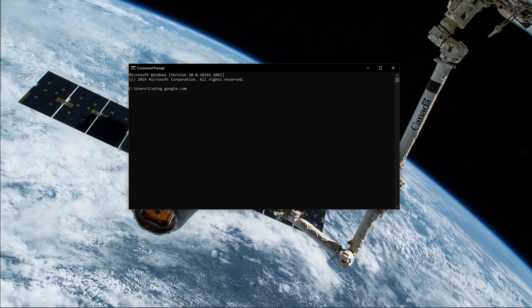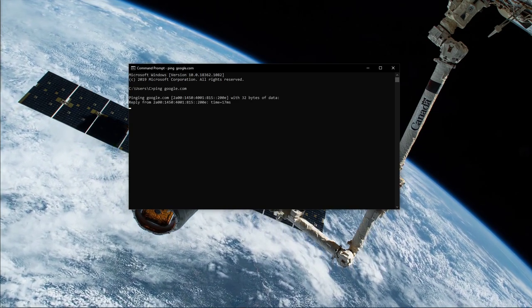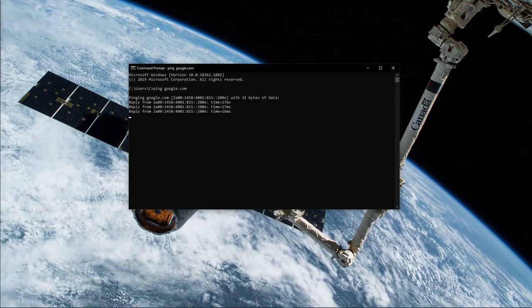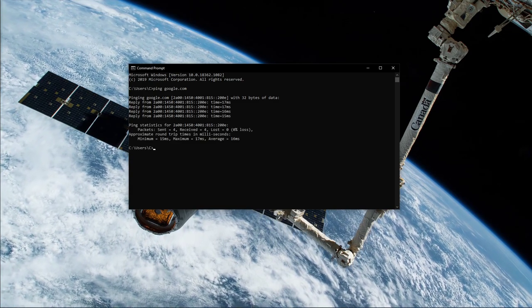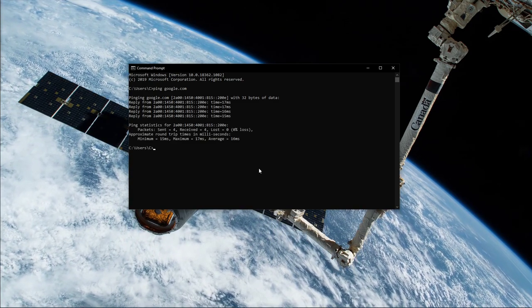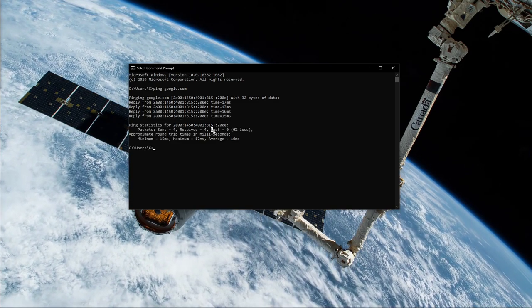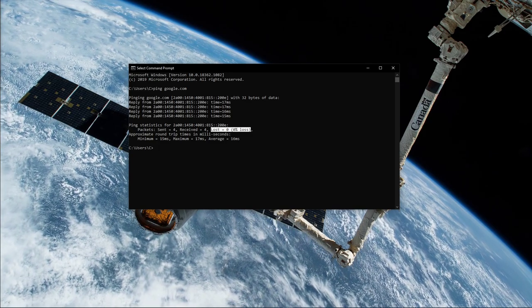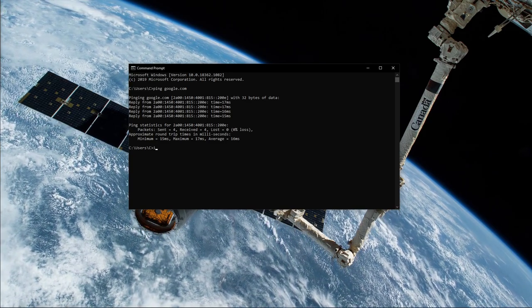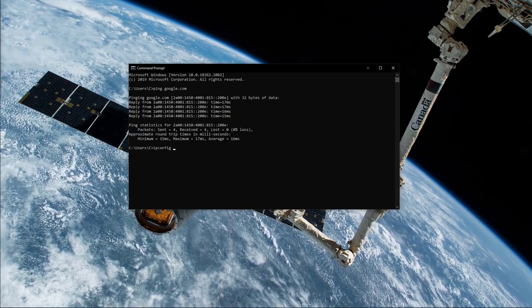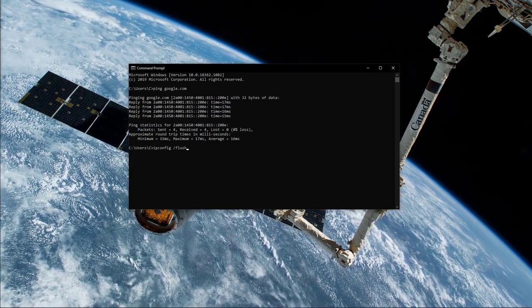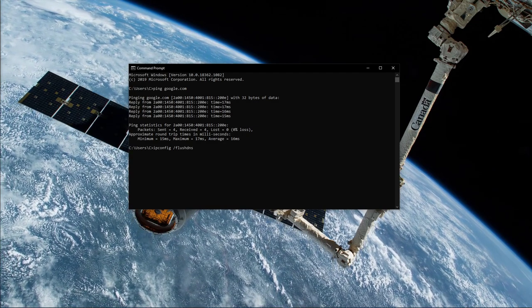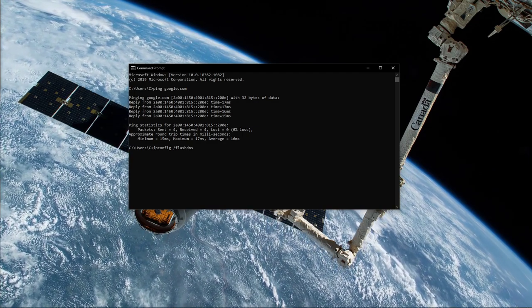ping google.com - this command will check your latency and packet loss to Google servers. If your ping is higher than 100ms or if you encounter any packet loss, then you should make a few changes to your connection and follow the next tweaks.